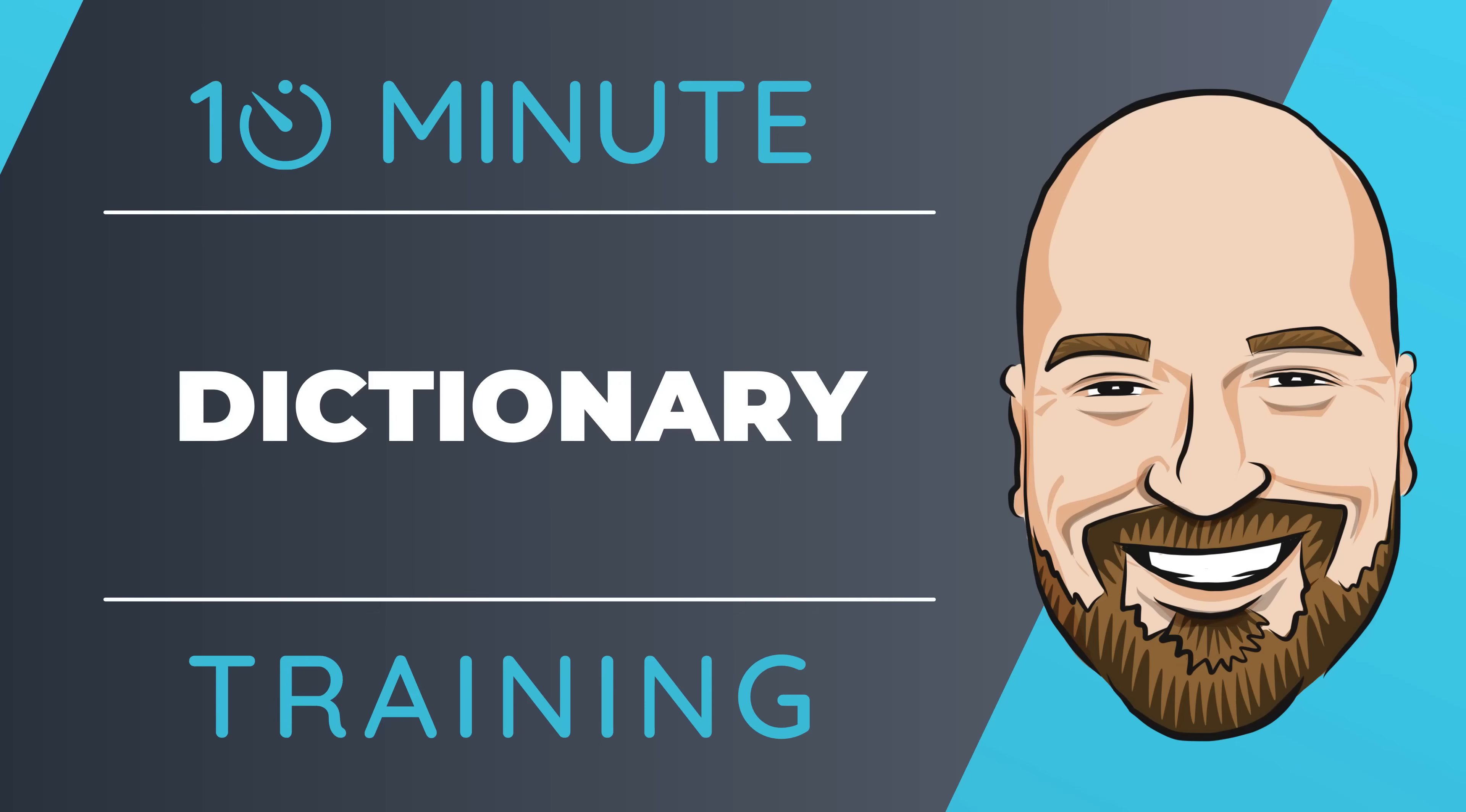A powerful list type in C-sharp that is not often used is the dictionary. In this video, I'm going to quickly go over what it is and how to use it effectively so you can add this data structure to your toolbox.